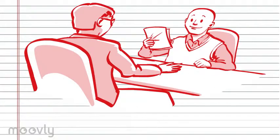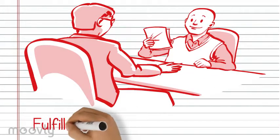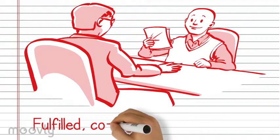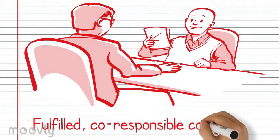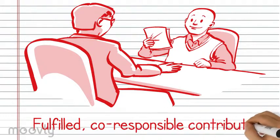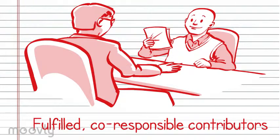And developing youth into fulfilled co-responsible contributors, helping them to discover their passions and to work together to make the world a better place.